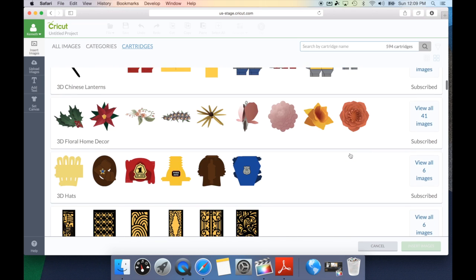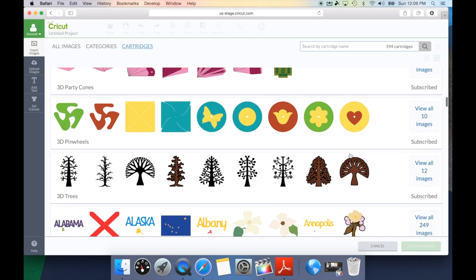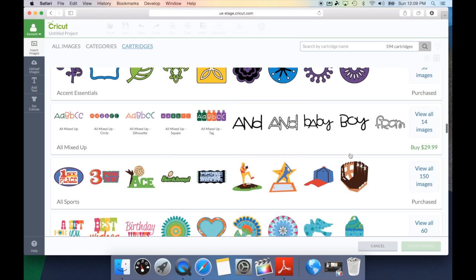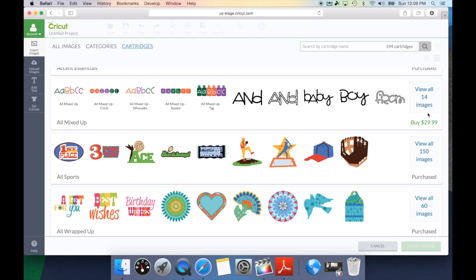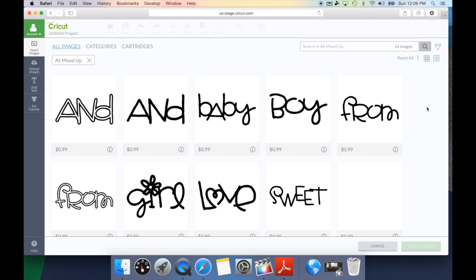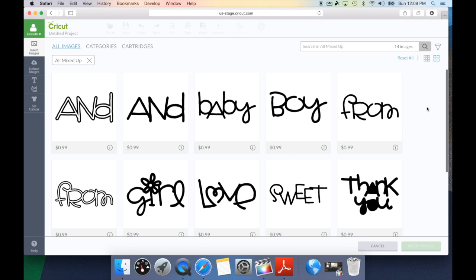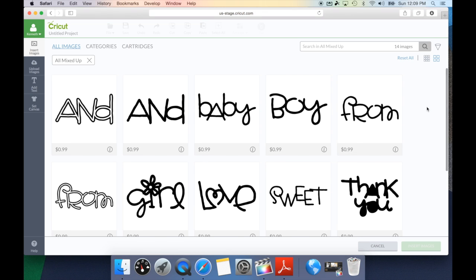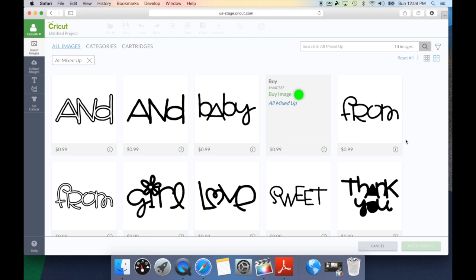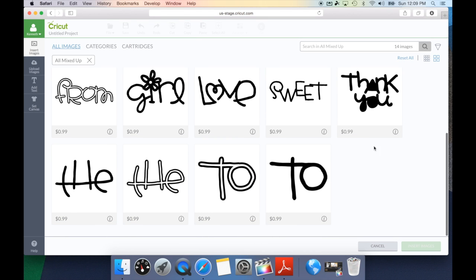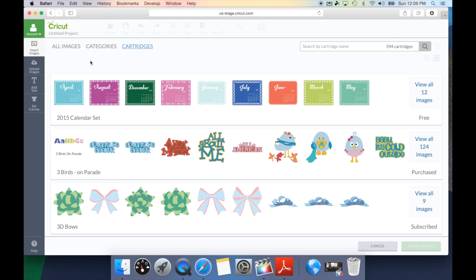As we scroll down, you're going to see all of the different images that you're either subscribed or purchased. Every once in a while, you're going to see here, this All Mixed Up is $29.99. I do not own this cartridge, so if I want to view the images, I would hit view all 14 images, and it's going to bring up all of the images, and it will give me the option to buy this. I can either buy this as a single image by hitting the I and then buy image, or I can do the buy entire subscription set, which will normally be right here. Once again, I just hit this X, and it takes me back to my main cartridge.